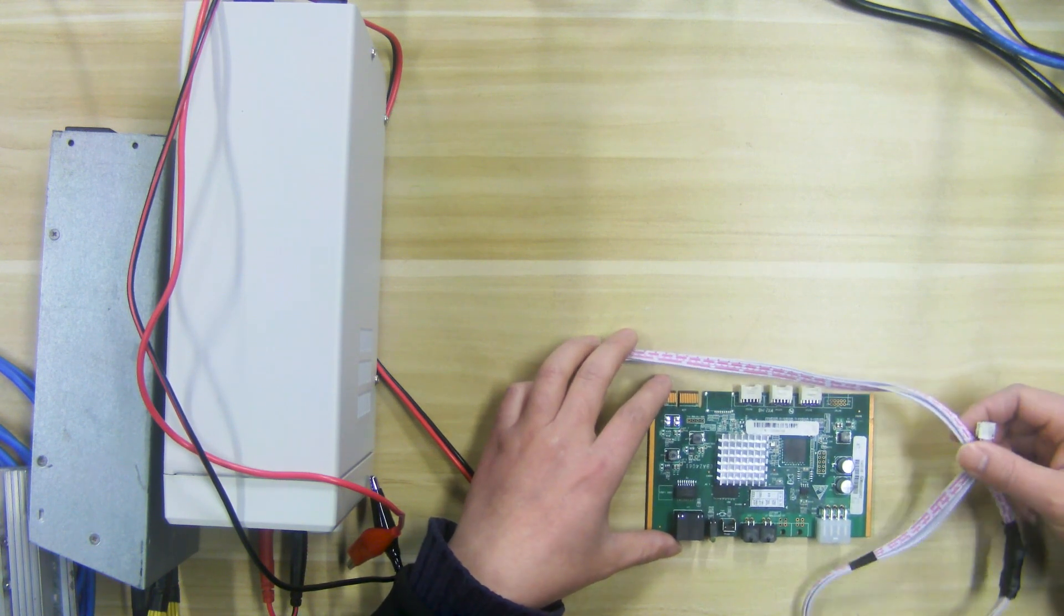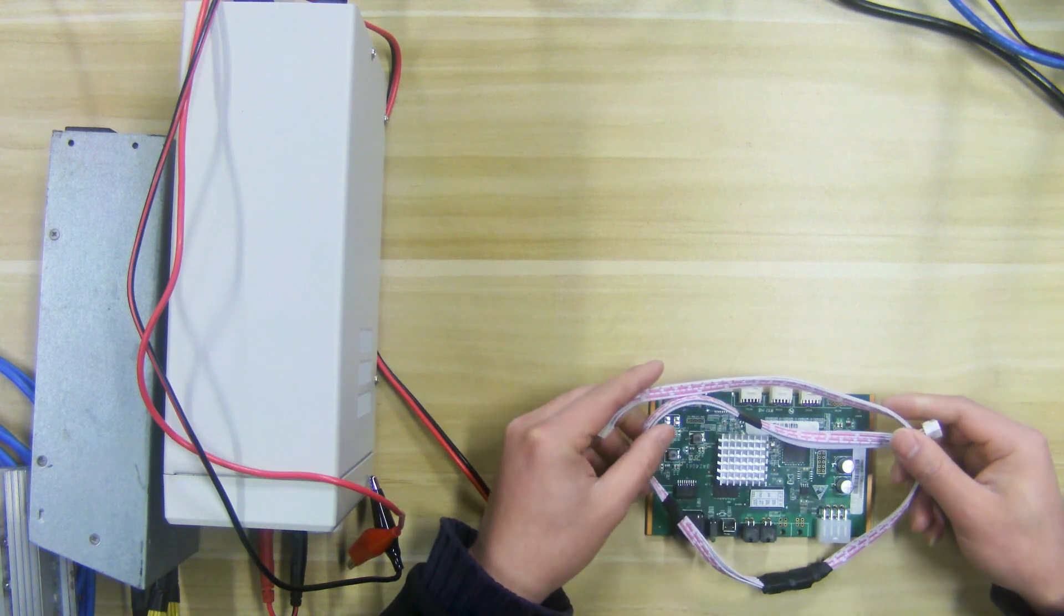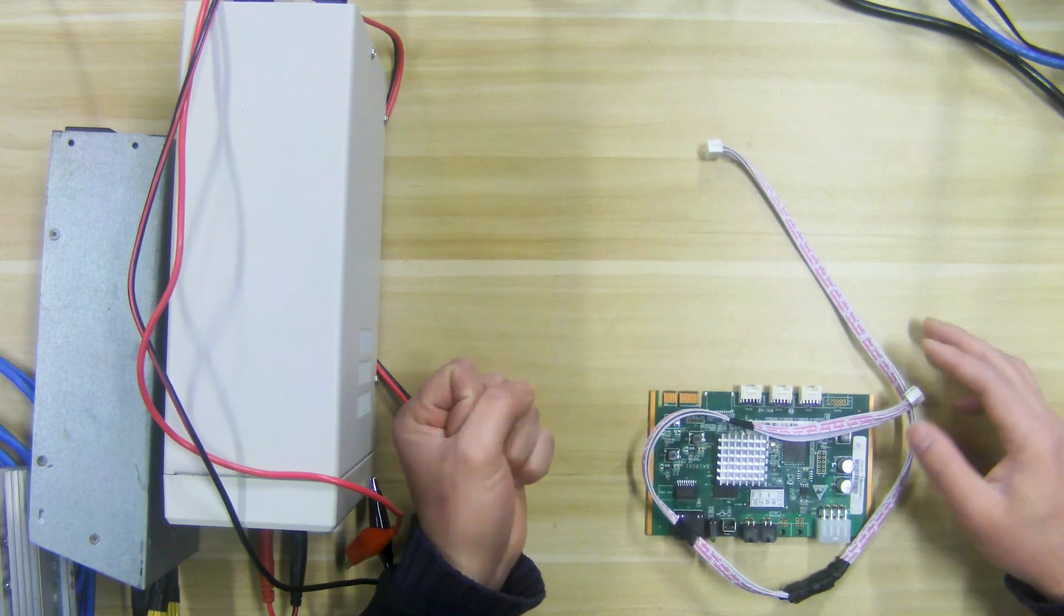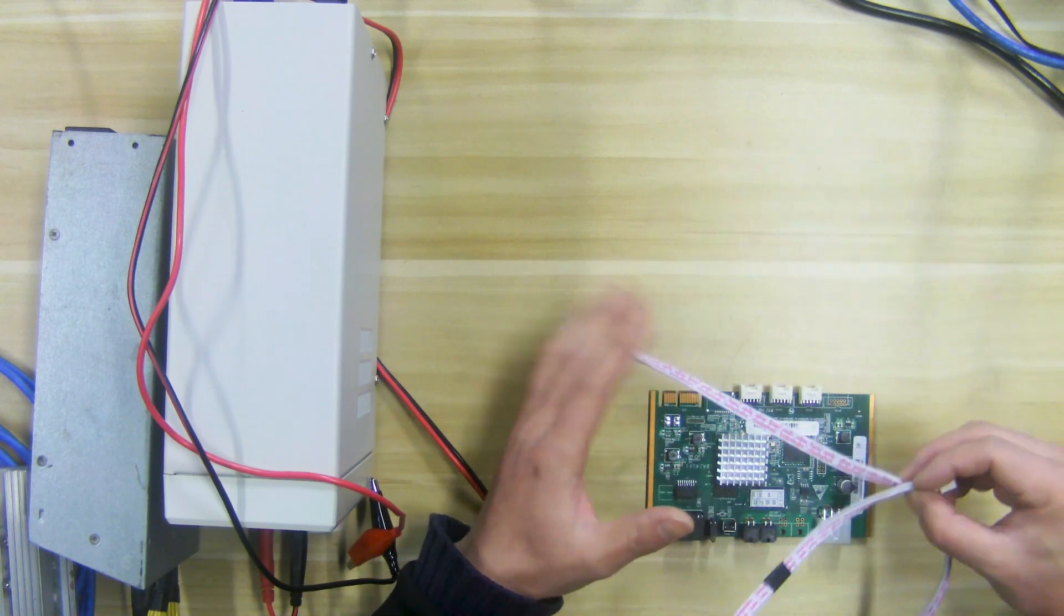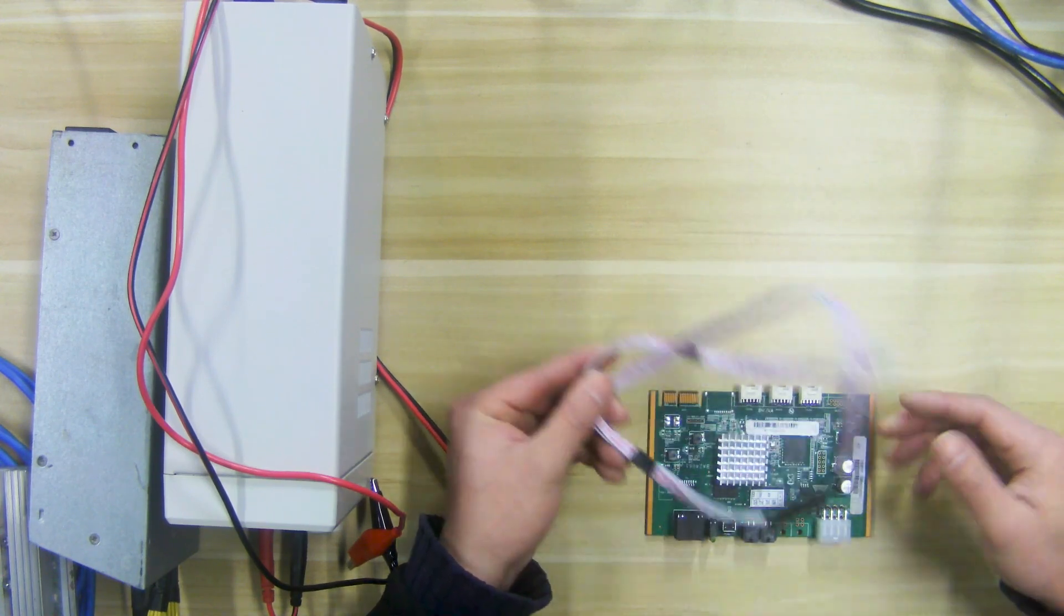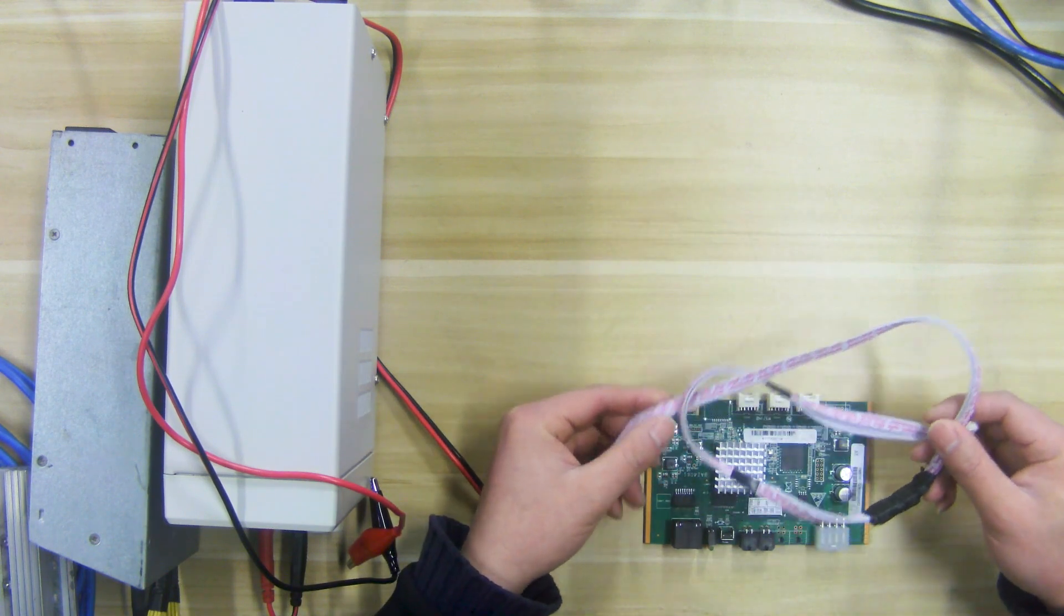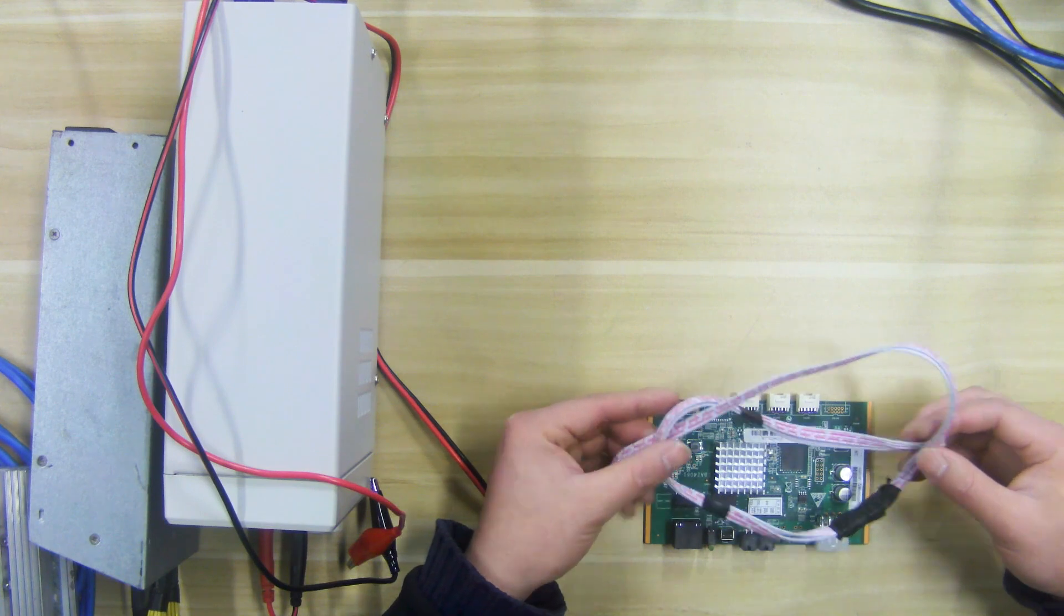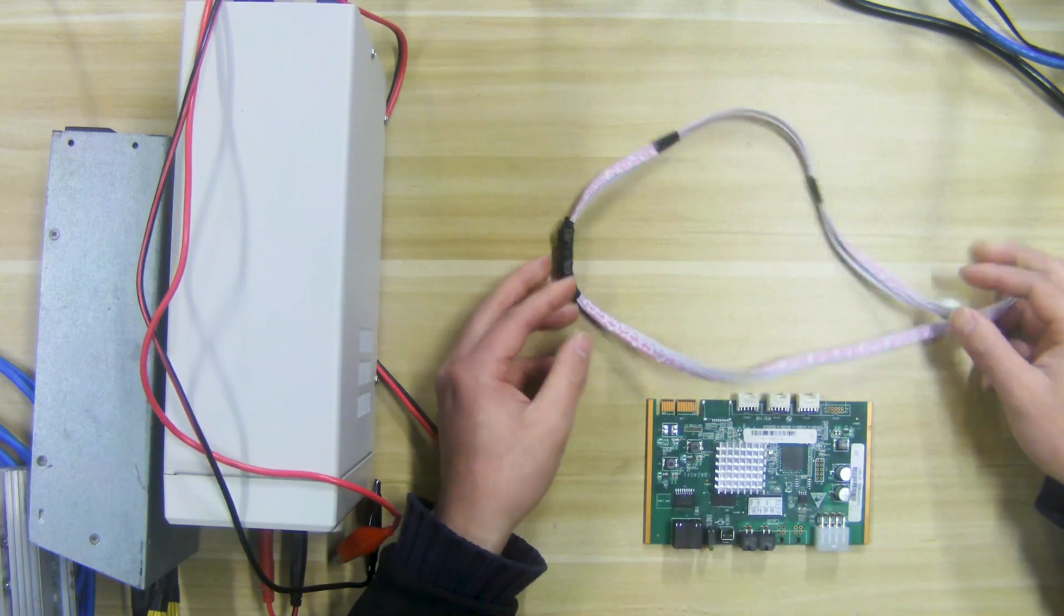Let's first understand the materials and tools that will be used when testing the hash board. This is the eBit universal test fixture, which is mainly composed of a cable and a control board. The cable is mainly used to connect the hash board and the fixture. For ease of use, we can lengthen the cable.